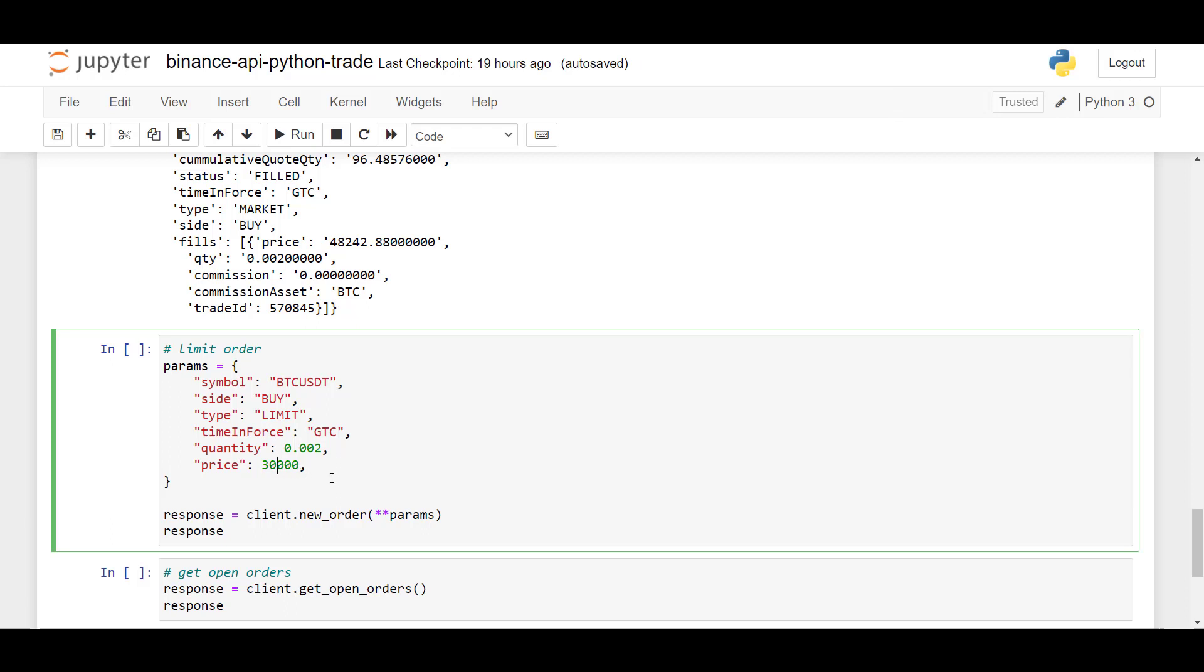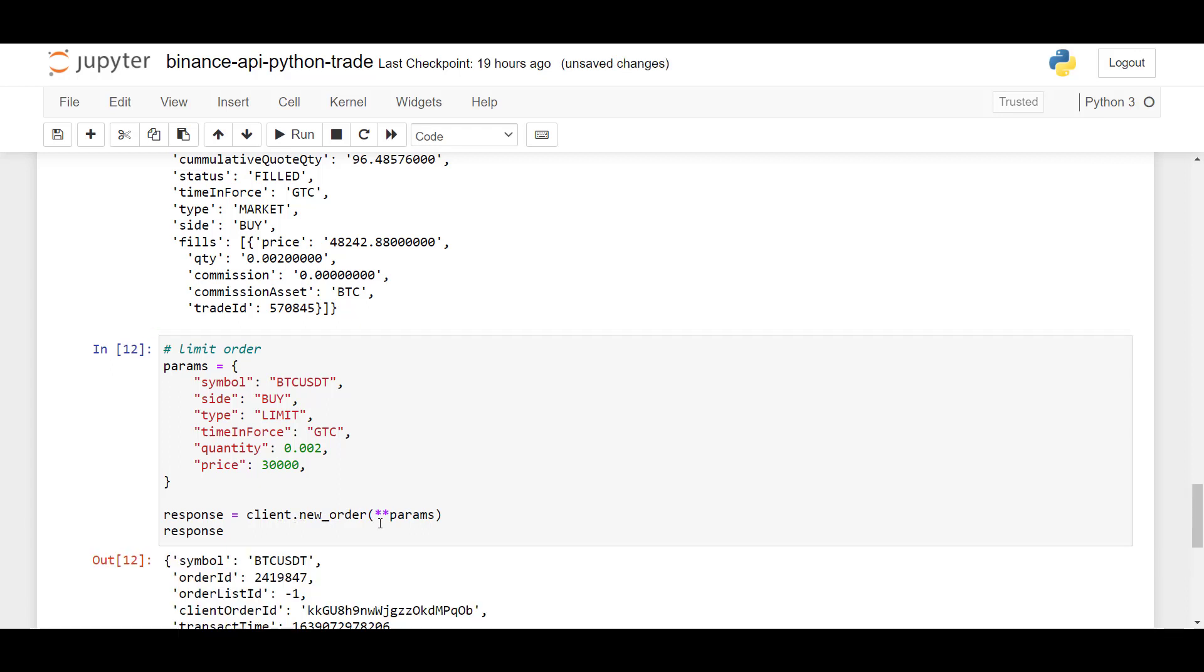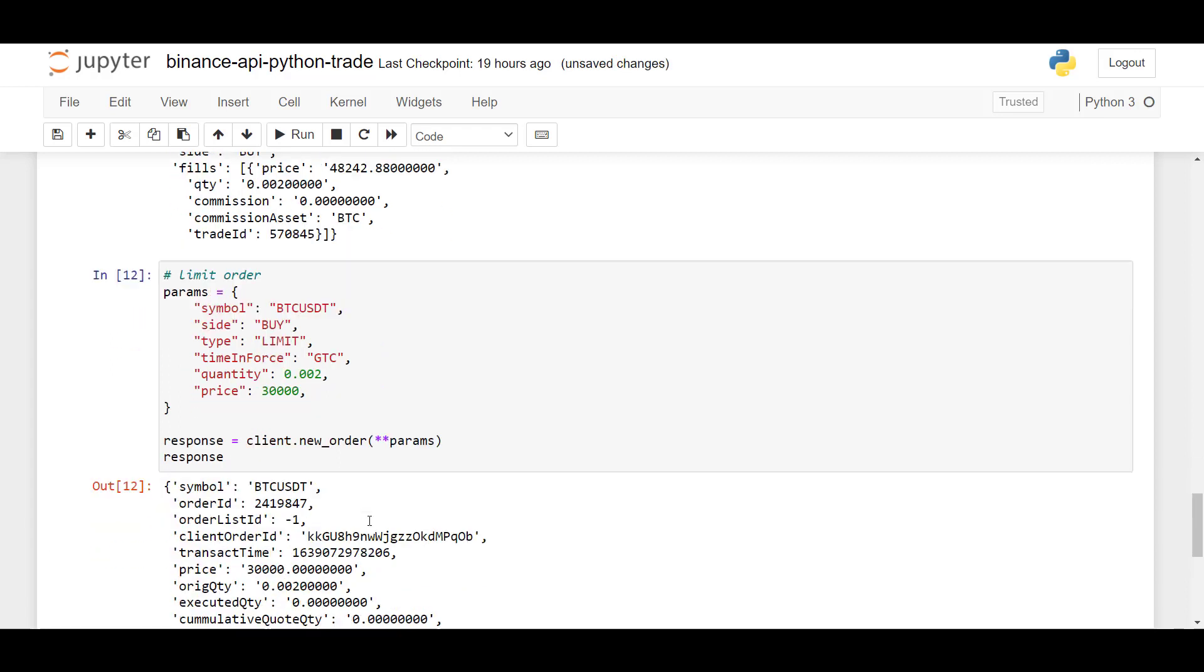Which means that if Bitcoin drops below 30,000, that will trigger the limit. And again, we will use client.newOrder, pass in the parameters, and then the limit order will be created.